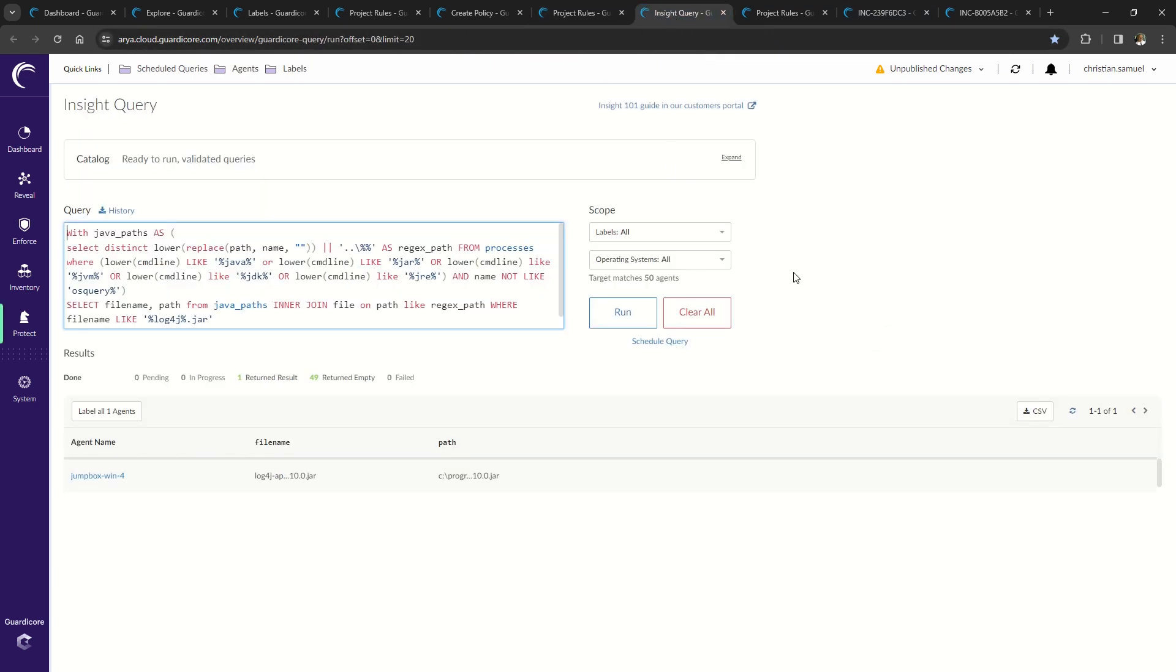The next function of the agent is detection, also known as insight query, where system administrators can query the agent using Structured Query Language or SQL and apply labels.